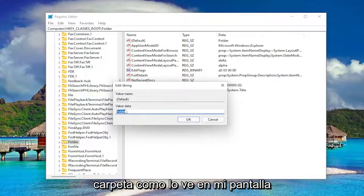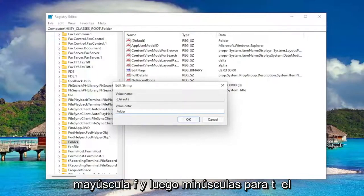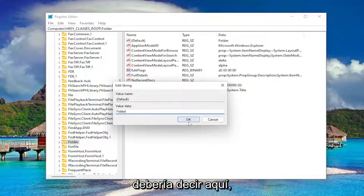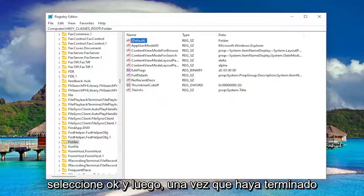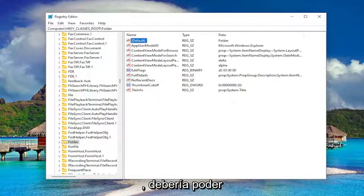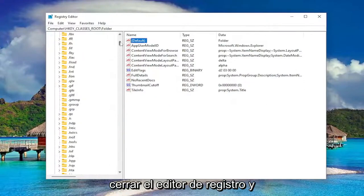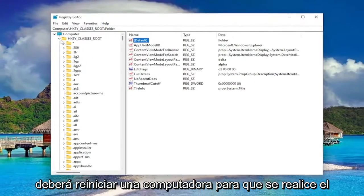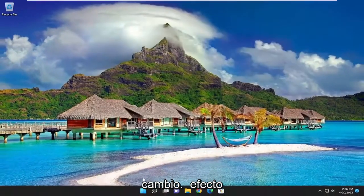Make sure it says folder like you see it on my screen — capital F and then lowercase for the rest of it. So again: Folder. That's all it should say in there. Select OK and then once you're done with that you can close out of the Registry Editor. You will need to restart your computer for the change to take effect.